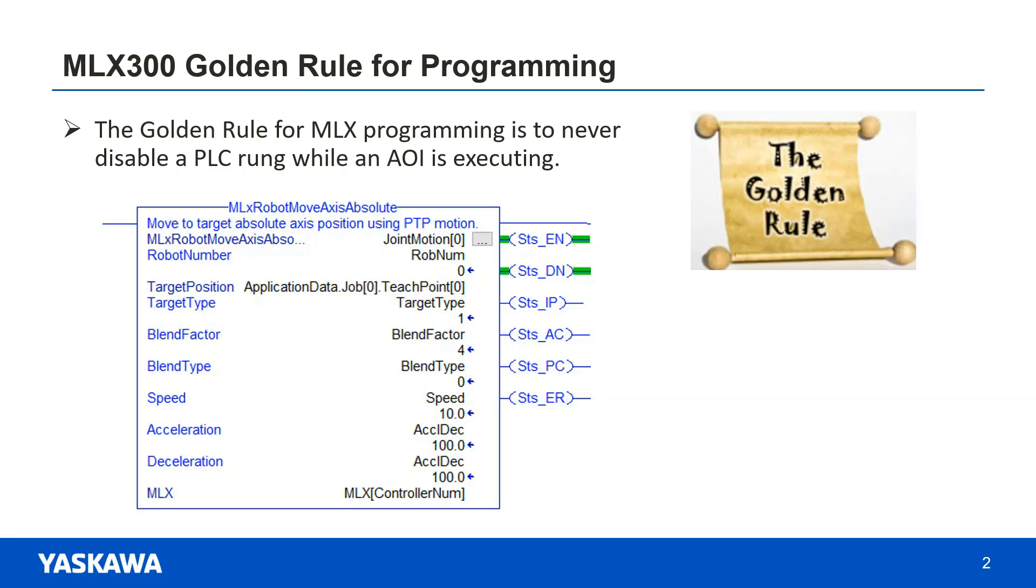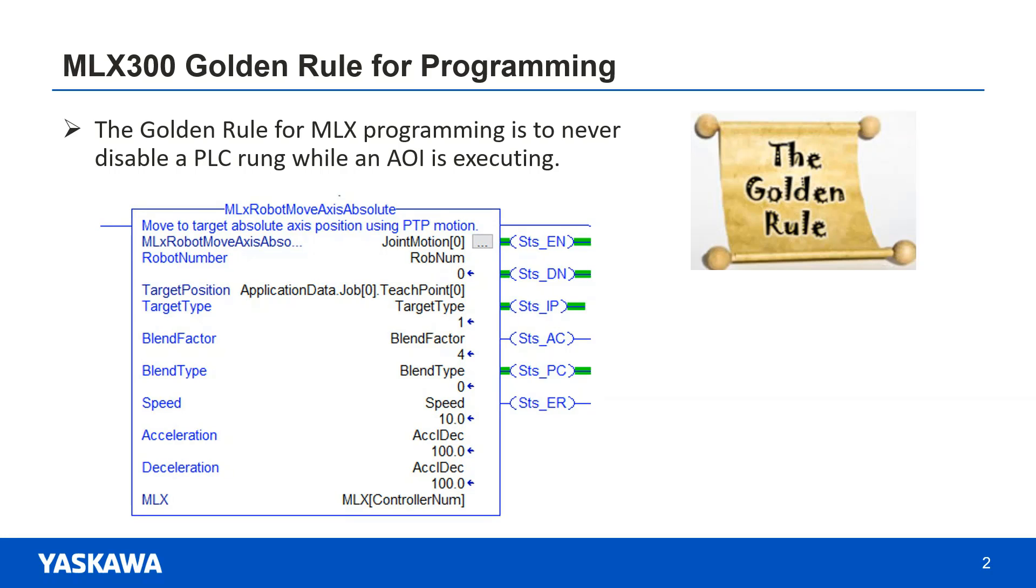And if there's an alarm, it won't be able to go back and view the ladder to determine which AOI had an error. Therefore, it's required that the rung stays enabled until the robot reaches the position.